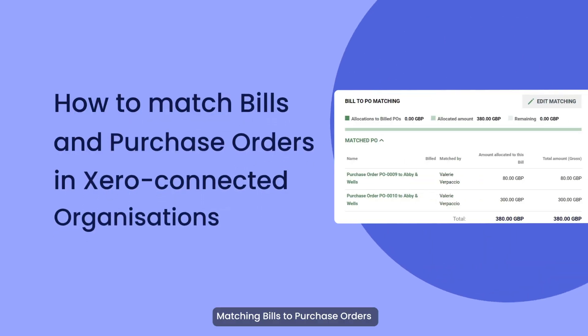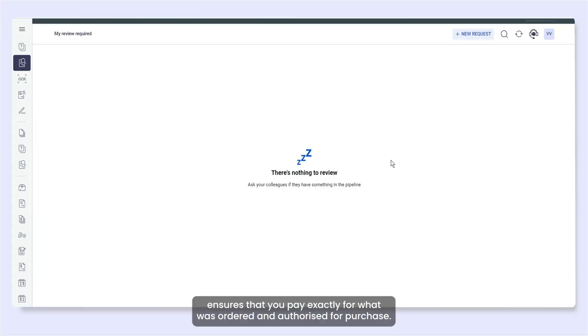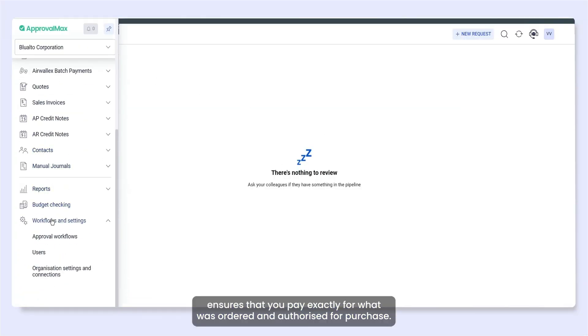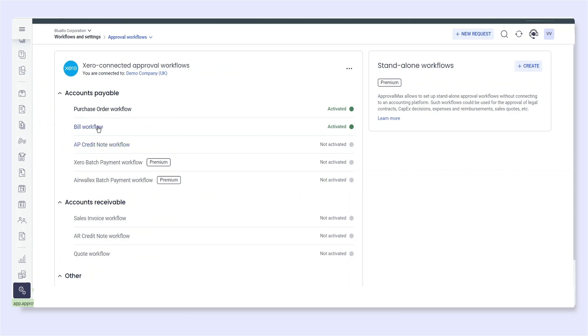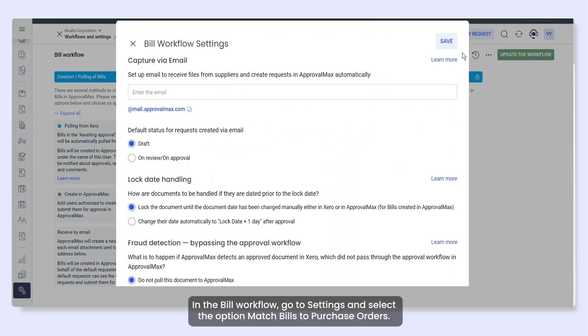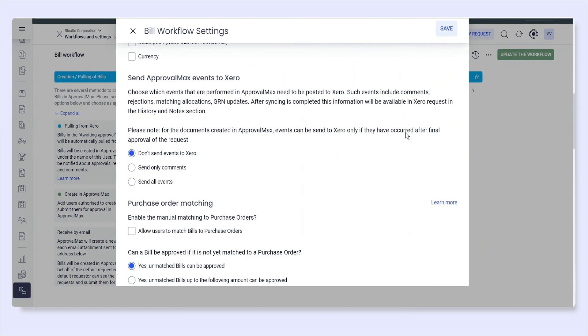Matching Bills to Purchase Orders ensures that you pay exactly for what was ordered and authorized for purchase. In the Bill Workflow, go to Settings and select the option Match Bills to Purchase Orders.